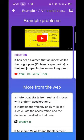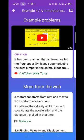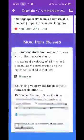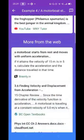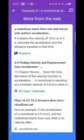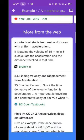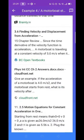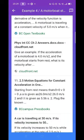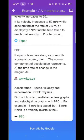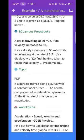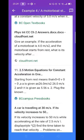Now click the answer. You can go and understand the entire concept, plus get more information from the web using this option. Other websites such as Brainy.in, BC Open Textbook, etc. — as you can see, all these websites are related to this answer or provide the complete answer.